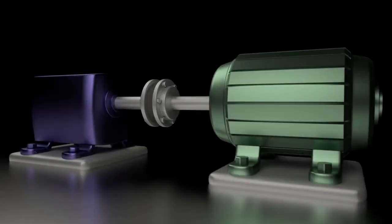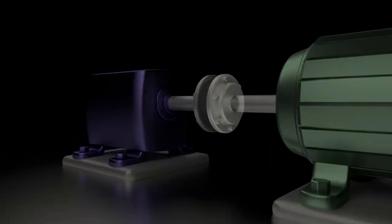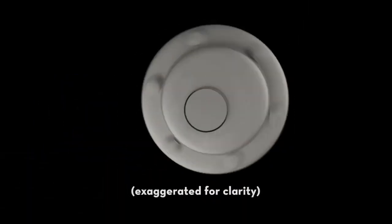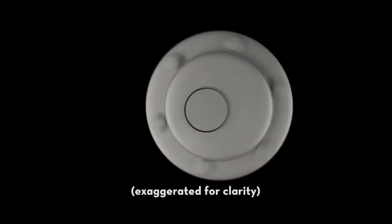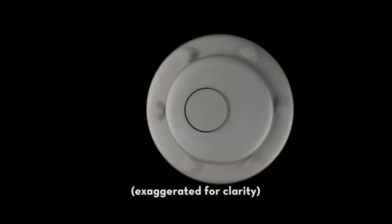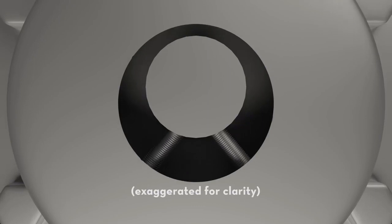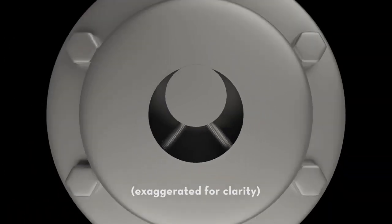Run out is caused by a bent shaft or by eccentricity of the coupling. Eccentricity literally means being off-center. It can occur if the coupling is not bored in its physical center or if the bore is bigger than the shaft and the set screws pull the coupling out of center.